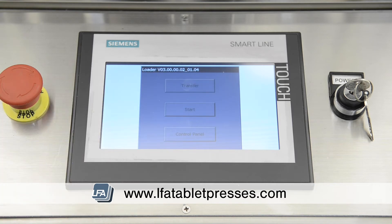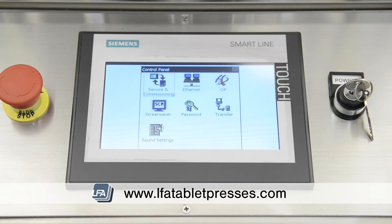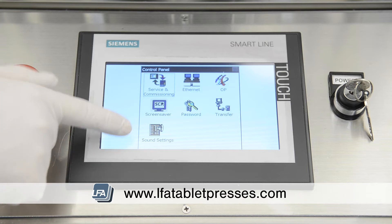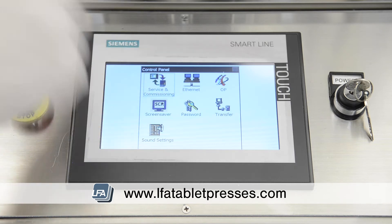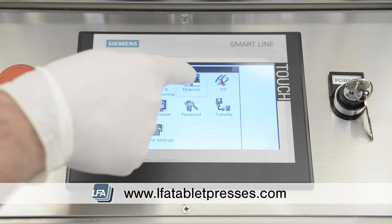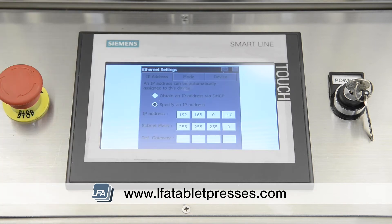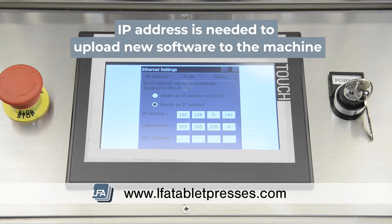Control panel — most likely this section wouldn't need to be used, but there are options such as sound settings to adjust the volume, a password function to lock the screen, and most importantly, the ethernet section. In the ethernet section, you'll find the IP address for the machine, which you'll need when uploading new software packages through the transfer section.